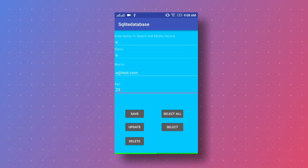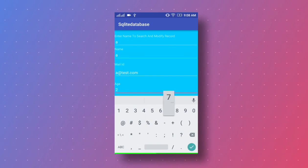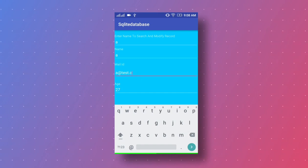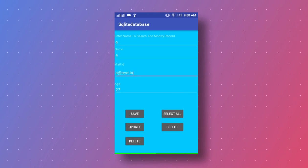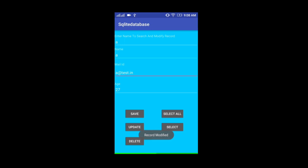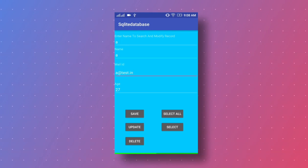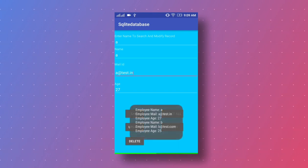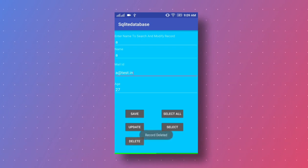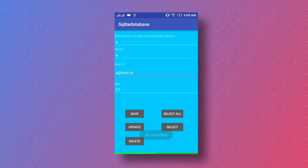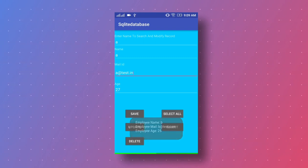To update the record, we change the age to 27 and mail ID to test.in, then click the Update button — 'Record Modified' is shown. Checking by clicking Select All confirms employee A now has mail ID test.in and age 27. Then to delete, we delete employee A's record — 'Record Deleted.' Clicking Select All shows only one record remains: employee B.